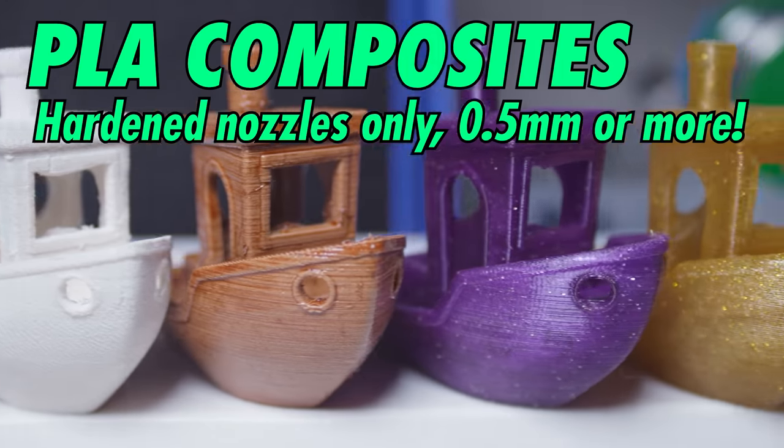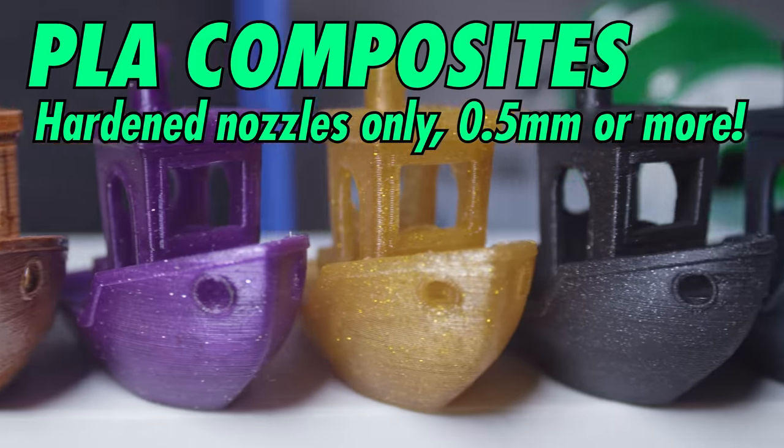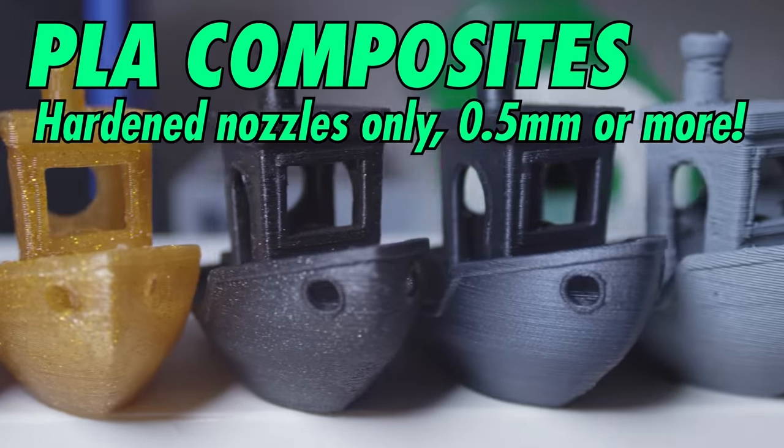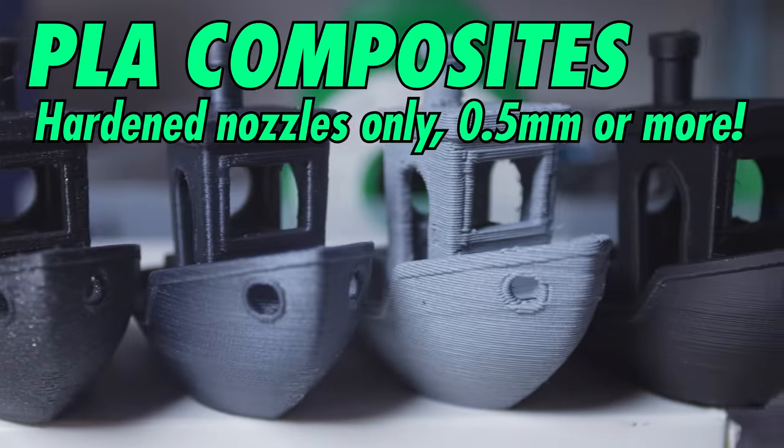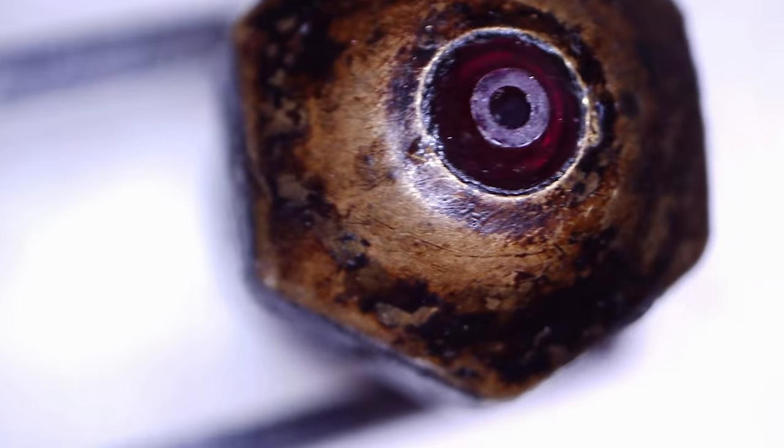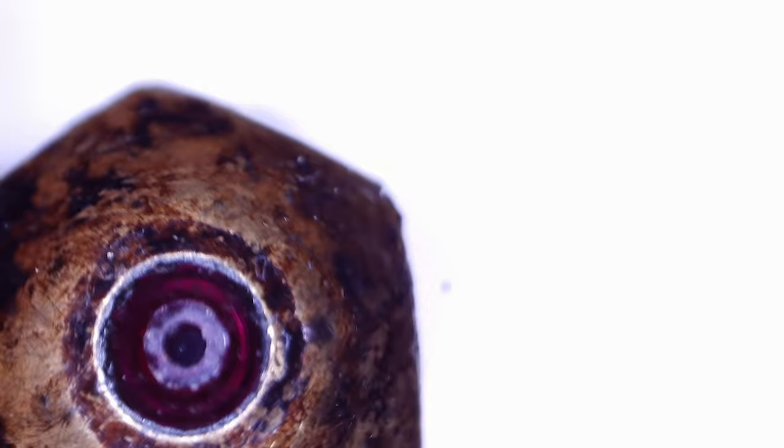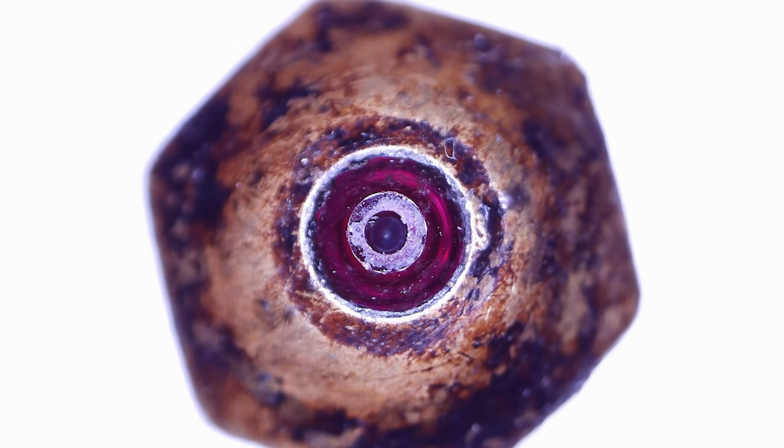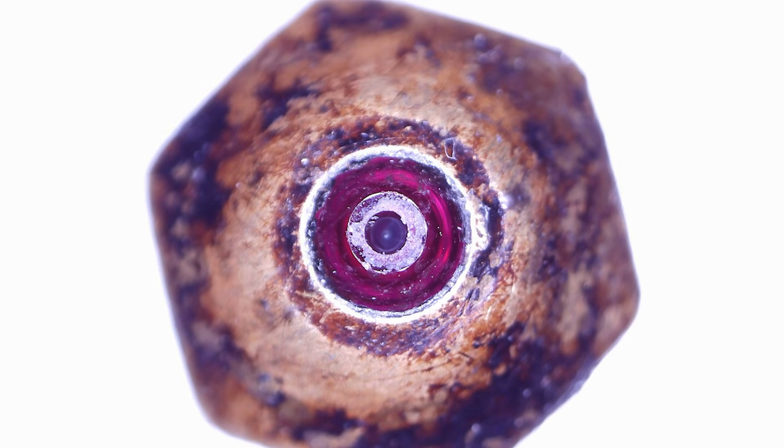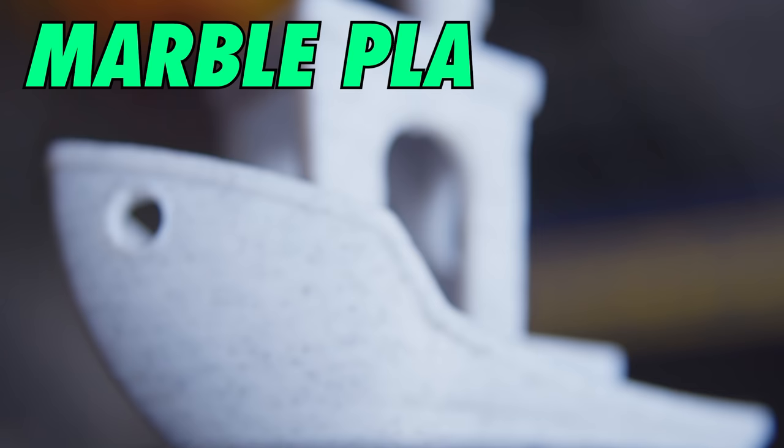Next up, composite PLA. These filaments are a base of PLA with a powder, fibers, metal, or some other thing suspended inside. Your printer probably came with a 0.4 millimeter brass nozzle, which is great for everyday printing, but those abrasive particles will grind it down in hours and they will clog the tip. But they're really cool. If you're going to print composites, pick up a hardened nozzle, preferably 0.5 millimeter or wider.